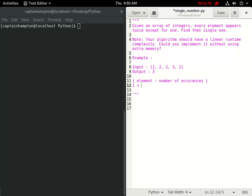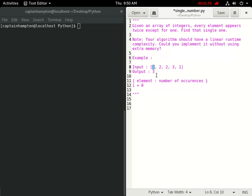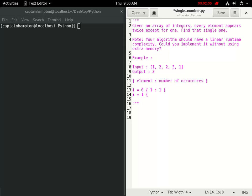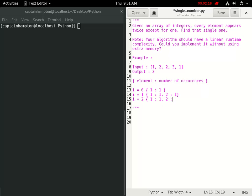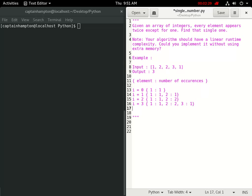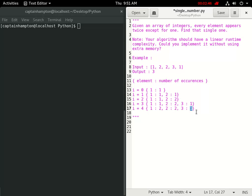If we loop through the input list: at i=0 we encounter a 1 appearing once; next iteration we encounter a 2 appearing once; at i=2 we see our second 2 so now 2 appears twice; at i=3 we get a 3 appearing once; and the final iteration gives us the second occurrence of 1. After looping through the entire list, we check which key has a value of 1 - that's 3, giving us our answer.